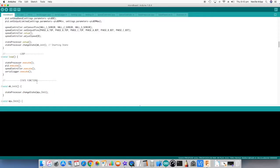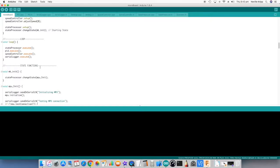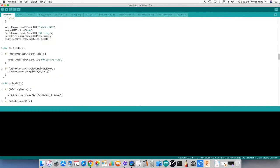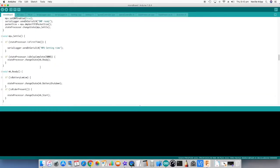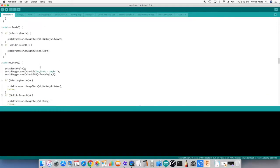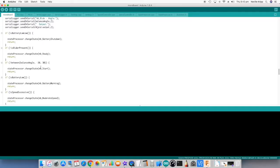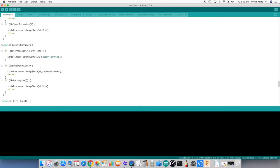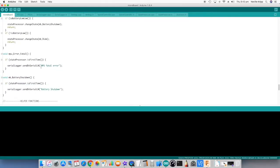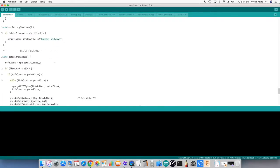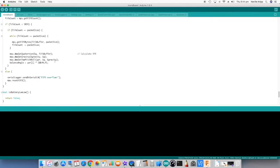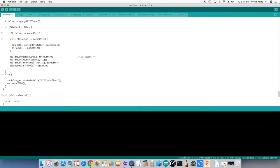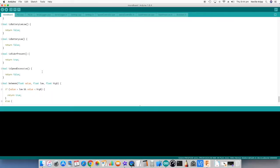And then we just have all of the state functions. So from the initial state through initializations, and then into the actual starting and riding states. And at the end of it we have some error states that we land in should there be problems. And at the end of it a couple of helper functions, looking at things like getting the balance angle, checks for battery low, and things of that nature.